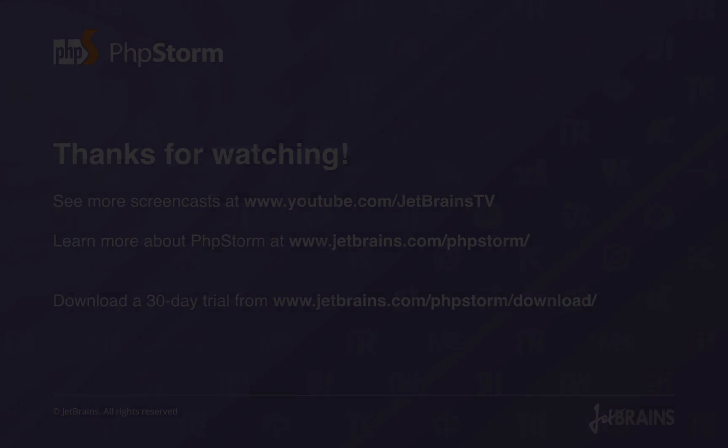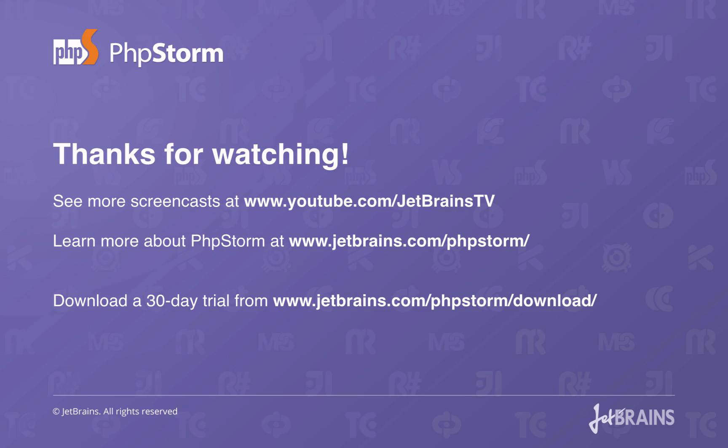To give it a try, download the 30-day trial of PhpStorm 9 from our website. Thanks for watching.